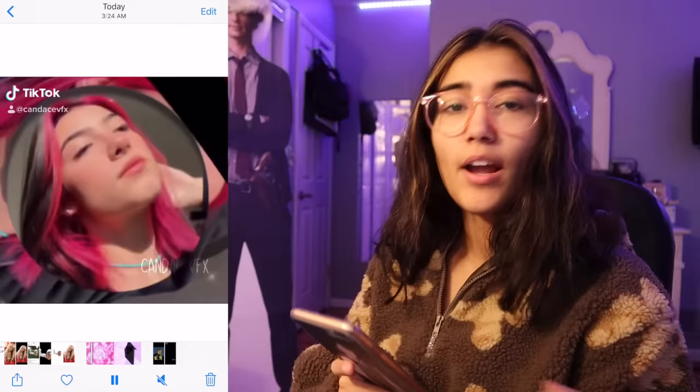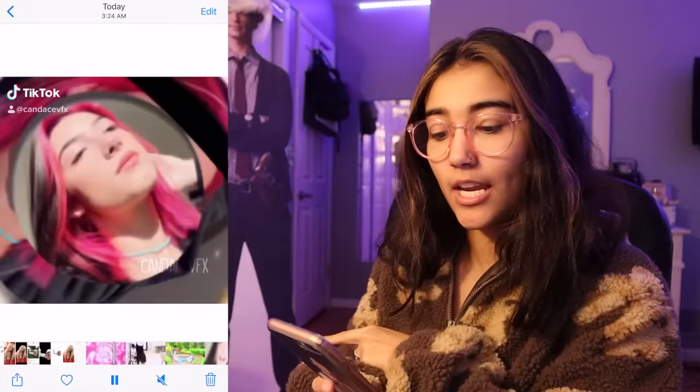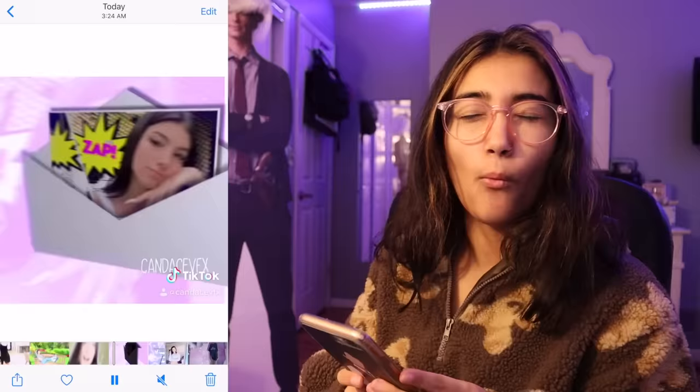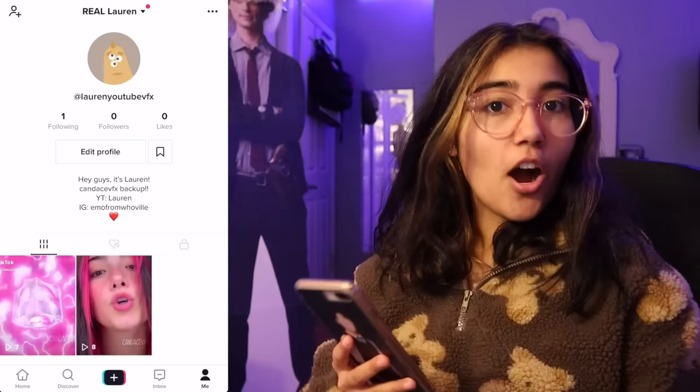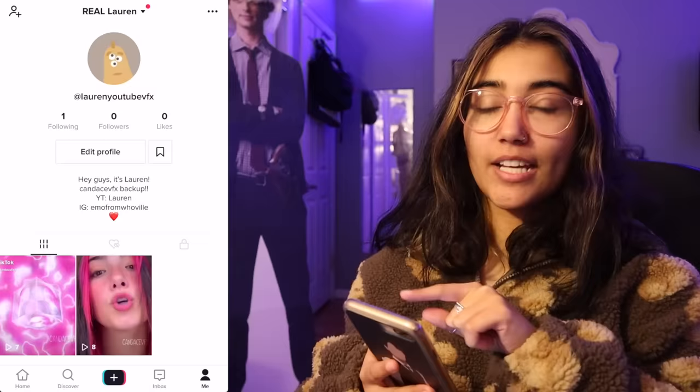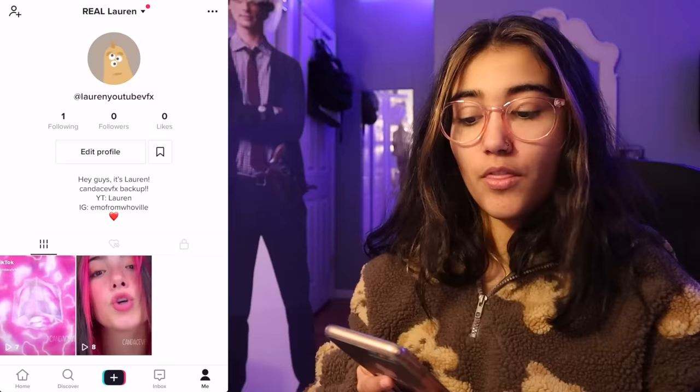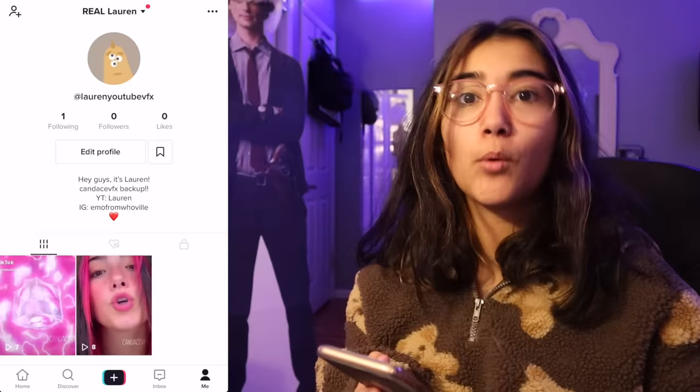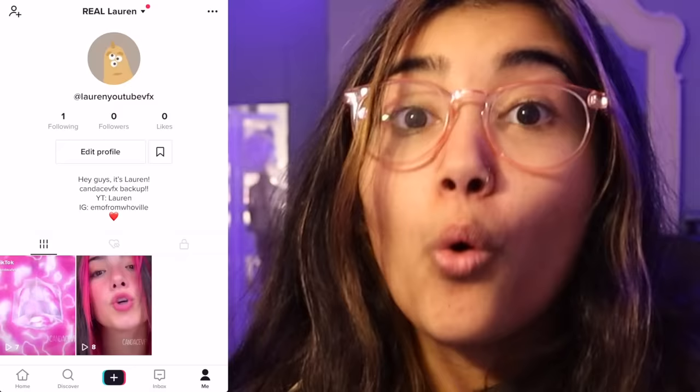So to make this really unrealistic and have people be like, this is not Lauren — I saved my own edits from my TikTok page instead of just posting from my camera roll, so they can see the little Candice VFX watermark and they're going to be like, why is she saving it from my own TikTok account? I did the same with the Among Us edit. I have the TikTok save version of it. Okay, here's the account. The username is Lauren YouTube VFX. My name up there is Real Lauren, just so people know it's me. The bio is: Hey guys, it's Lauren — my little slogan. Candice VFX backup. YouTube Lauren. Instagram emo from Whoville.